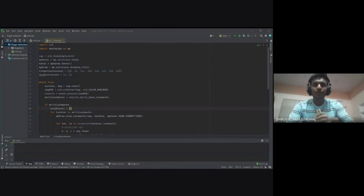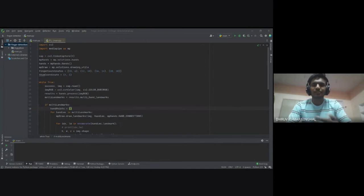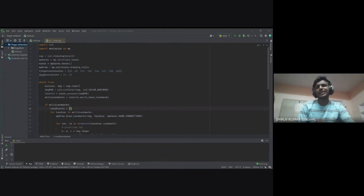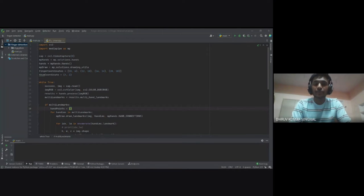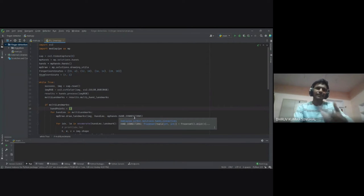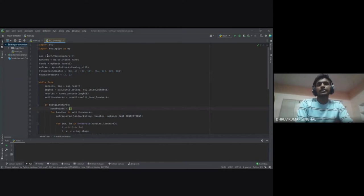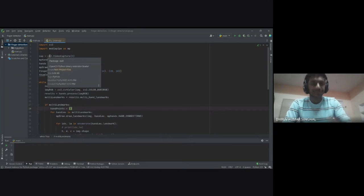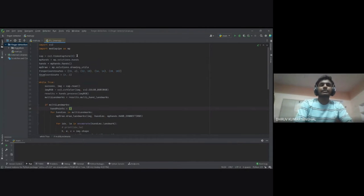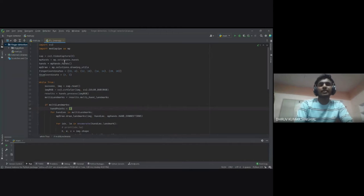As Gaurabh walked you through the project — the libraries we used, the while loop, and so on — now let me walk through the code line by line. First, we imported the OpenCV library and the mediapipe library, naming mediapipe as 'mp' for efficiency. We then capture video using the variable 'cap' with cv2.VideoCapture, which captures from our webcam.